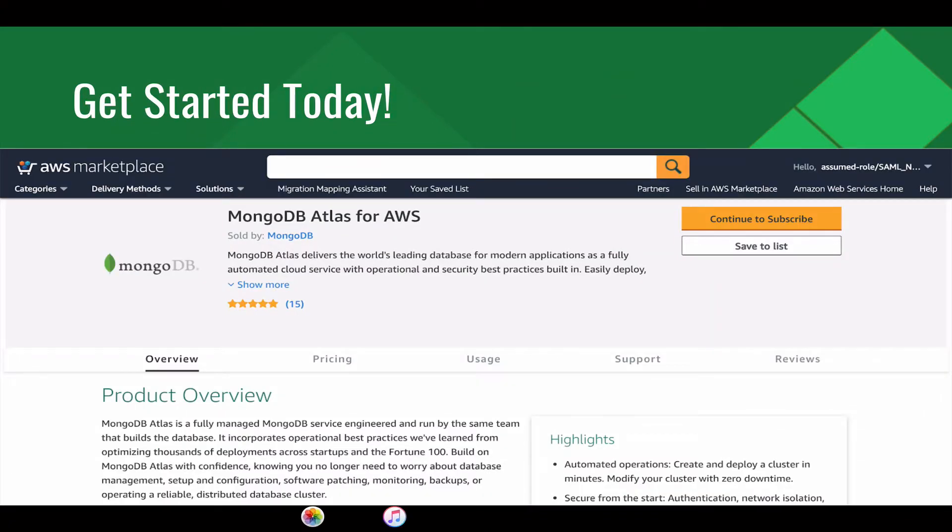You can get started today on the AWS Marketplace. Simply search for MongoDB Atlas for AWS.